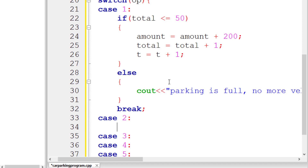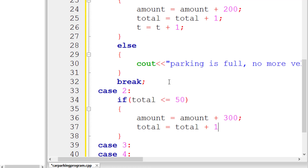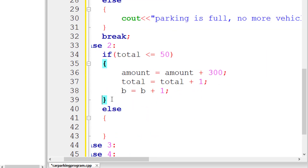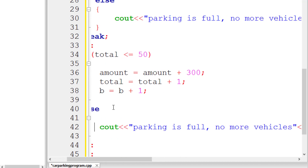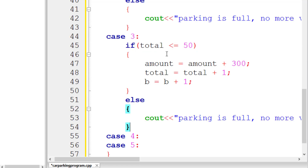Similarly, inside case 2 for the bus, we write an if statement: 'if count <= 50', then 'amount = amount + 300' since a bus costs 300, 'count = count + 1', and 'b = b + 1'. In the else branch, we print 'Parking is full, no more vehicles'. We add a break statement at the end of case 2.